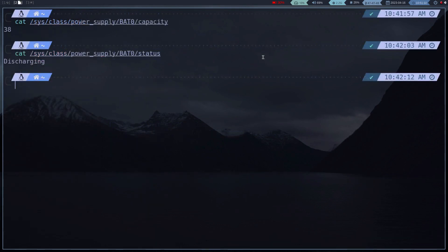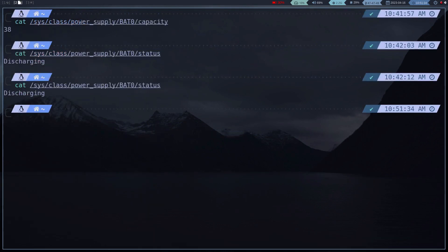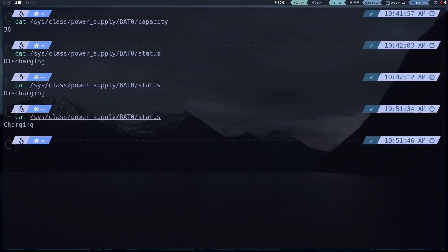Now my laptop is disconnected, so I'm going to connect it. Perfect, everything works correctly.